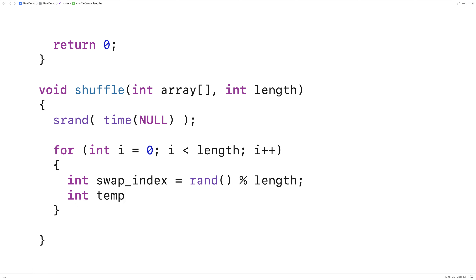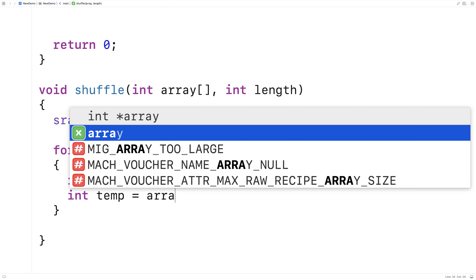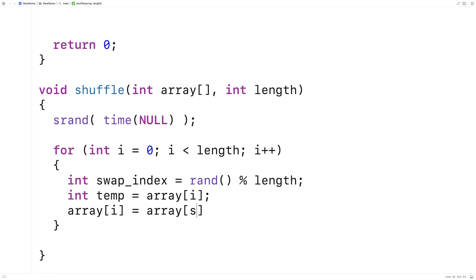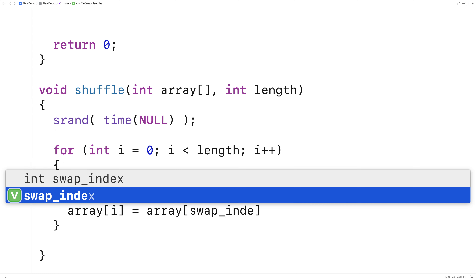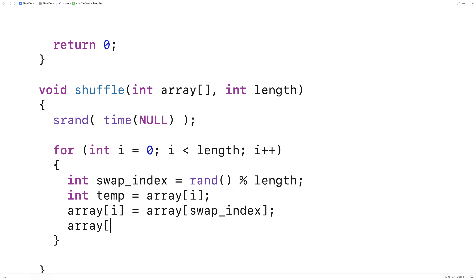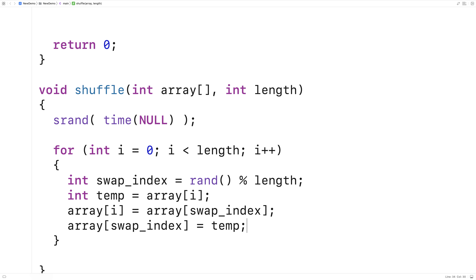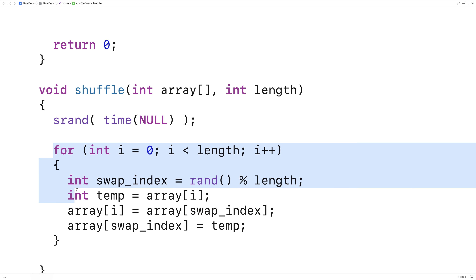We'll say int temp is equal to array[i], storing whatever is in array[i] into the temp variable. Then we'll store into array[i] whatever is in the array at the swap index we've just generated. And then we're going to overwrite whatever is in array[swap_index] with what's in our temp variable, which was what was previously in array[i]. This completes the swap, and if we do this for each element we'll have a substantially rearranged array.